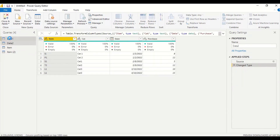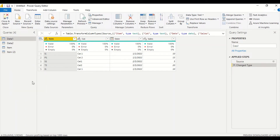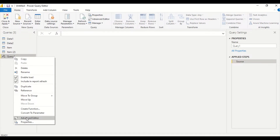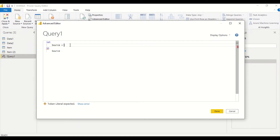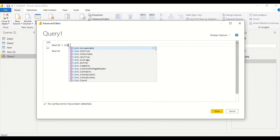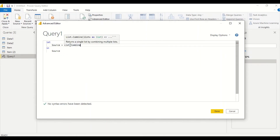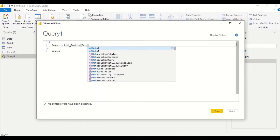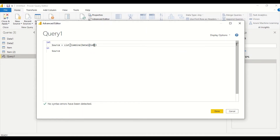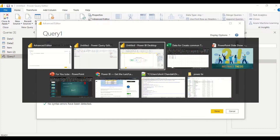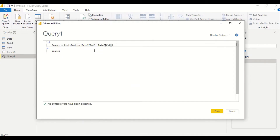Now I want a category table, and let's try something different for this. I go to Home tab > New Source > Blank Query, then open the Advanced Editor. Any column in Power Query can be treated as a list, and we have the List.Combine function. List.Combine returns a single list by combining multiple lists.